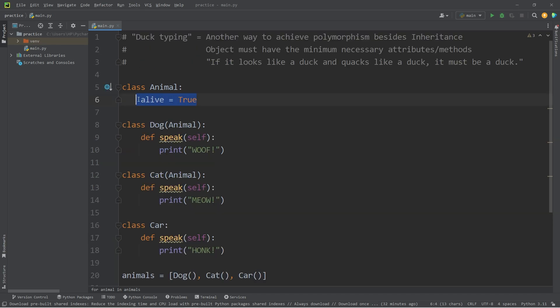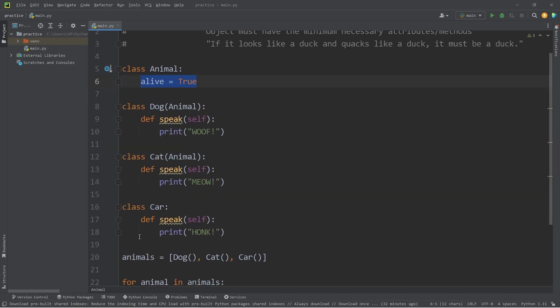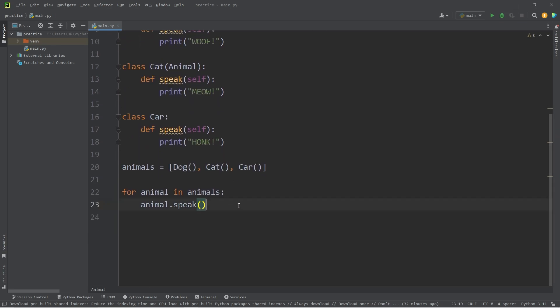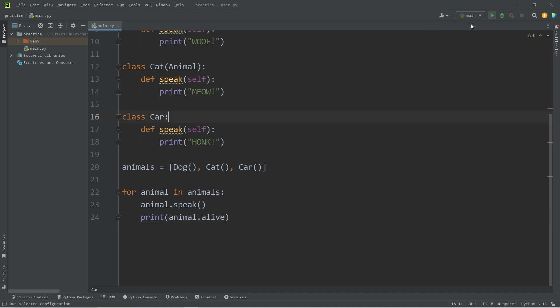Animals inherit this alive attribute. Let's utilize that. After the animal speaks, let's print their alive attribute. My car object doesn't have that attribute.